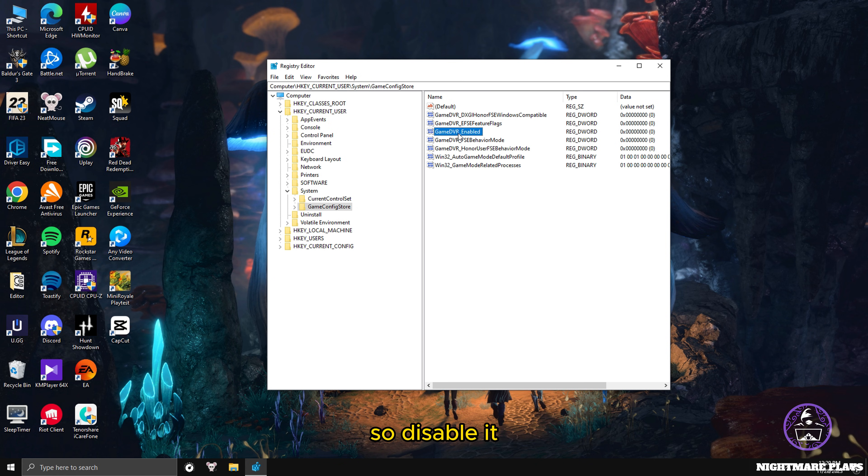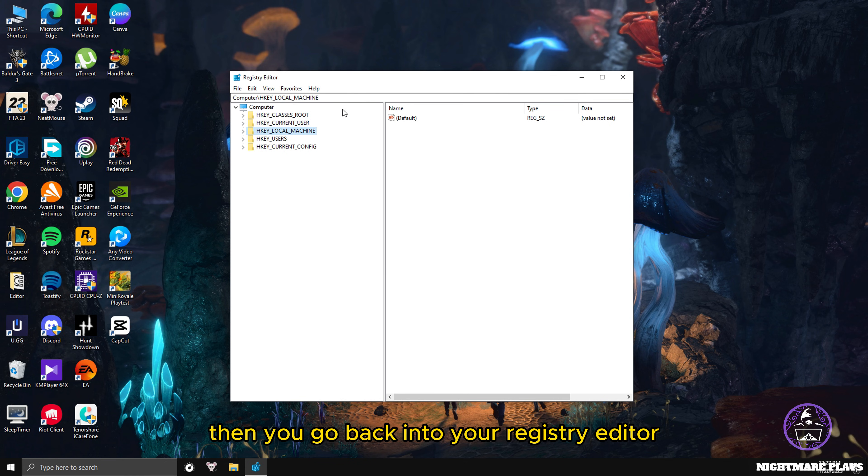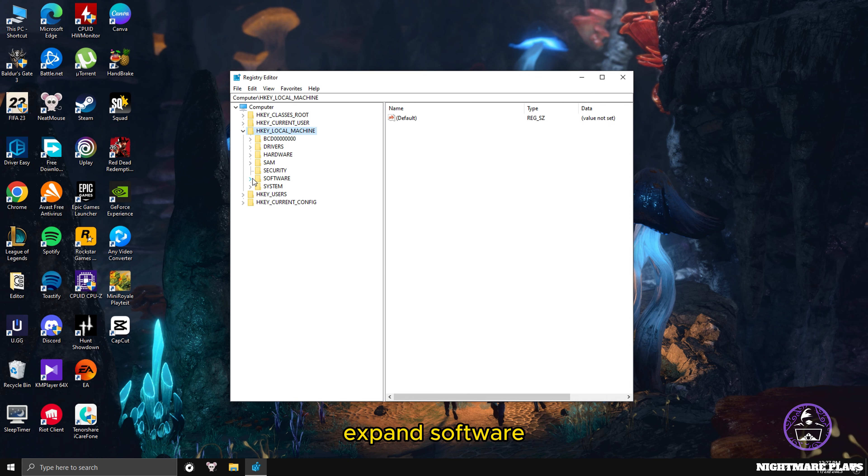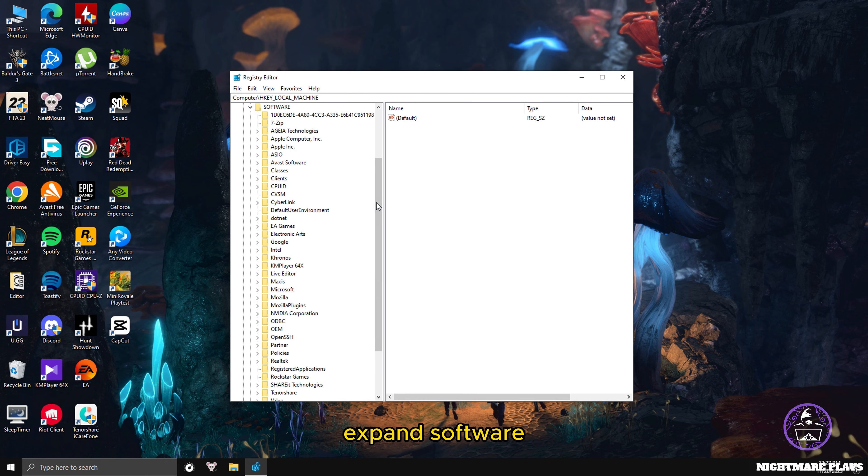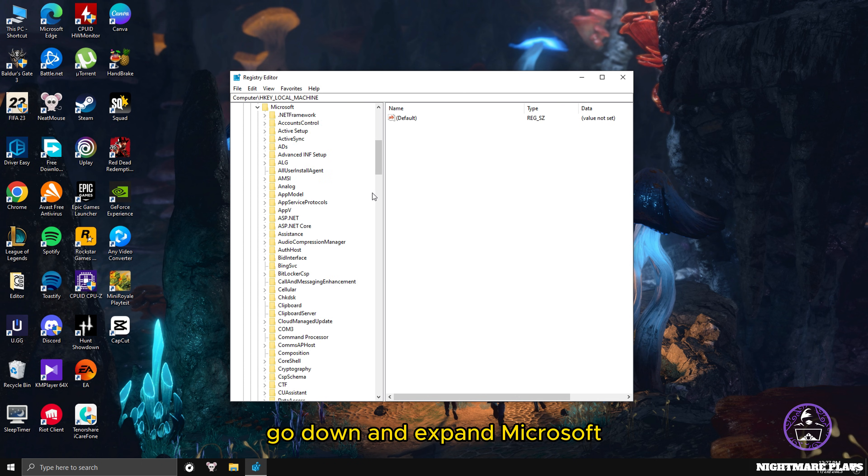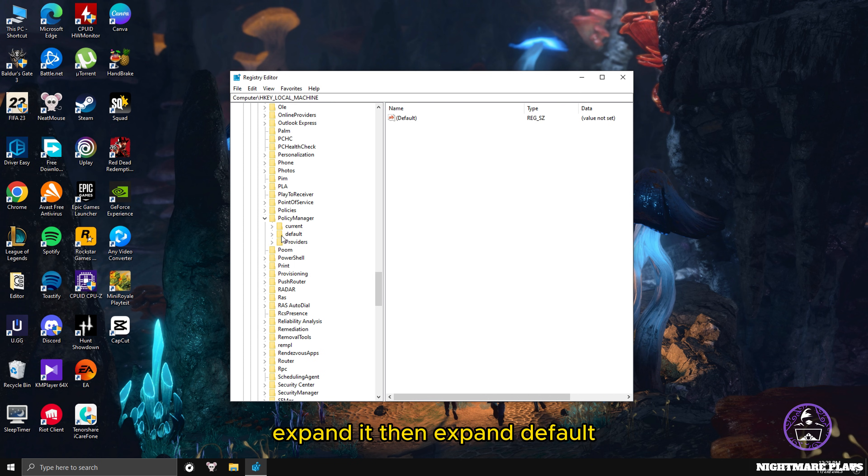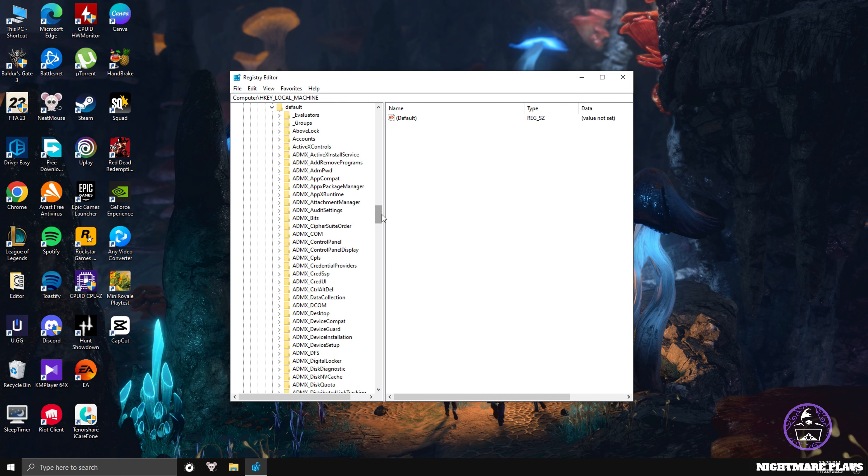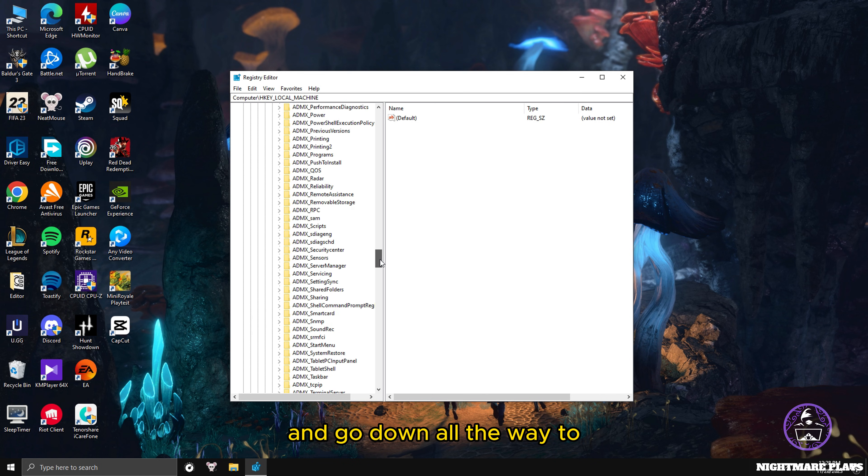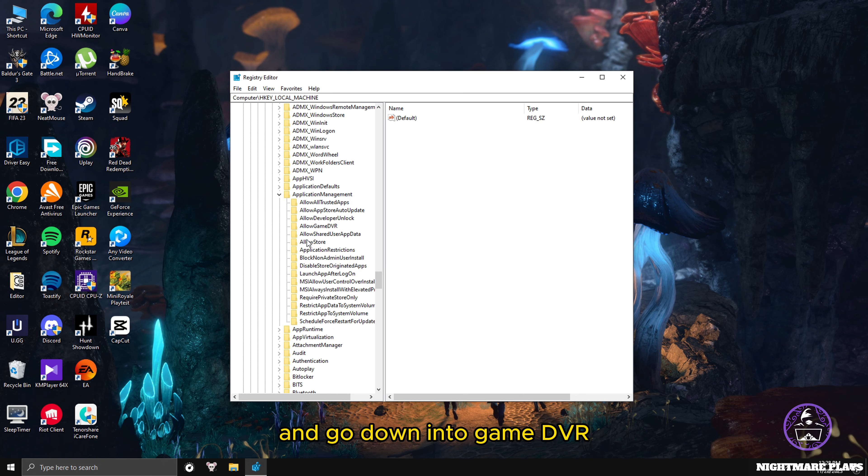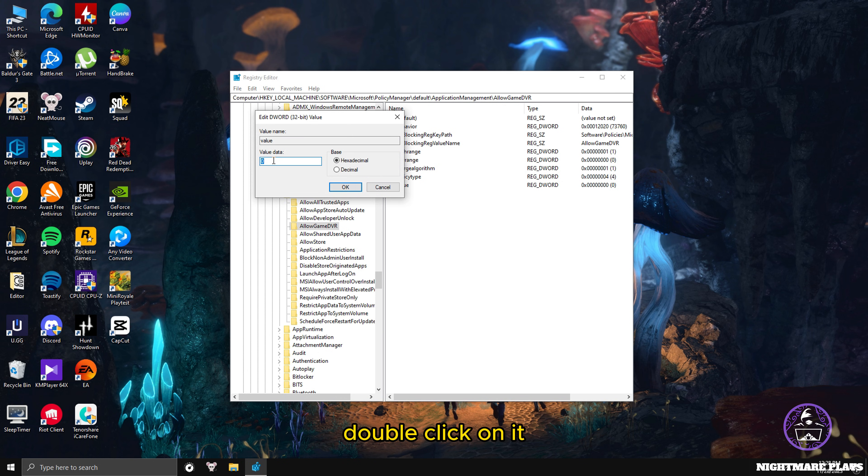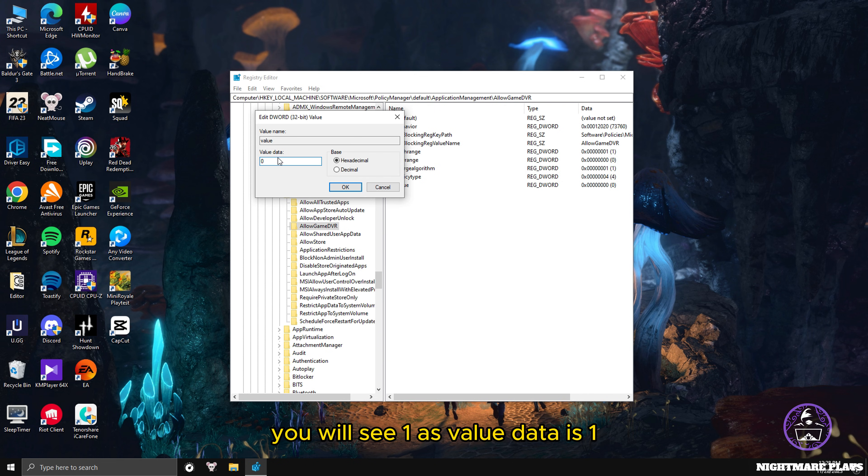Disable it, then go back into Registry Editor again. Expand HKEY_LOCAL_MACHINE, expand Software, go down and expand Microsoft, go down to Policy Manager, expand it, then expand Default, go down all the way to Application Management, expand it, and go down to Game DVR. Click on Game DVR and there you will see a file name Value. Double click on it and there you will see a one on your case. The value data is one. Erase it and put zero and press OK.